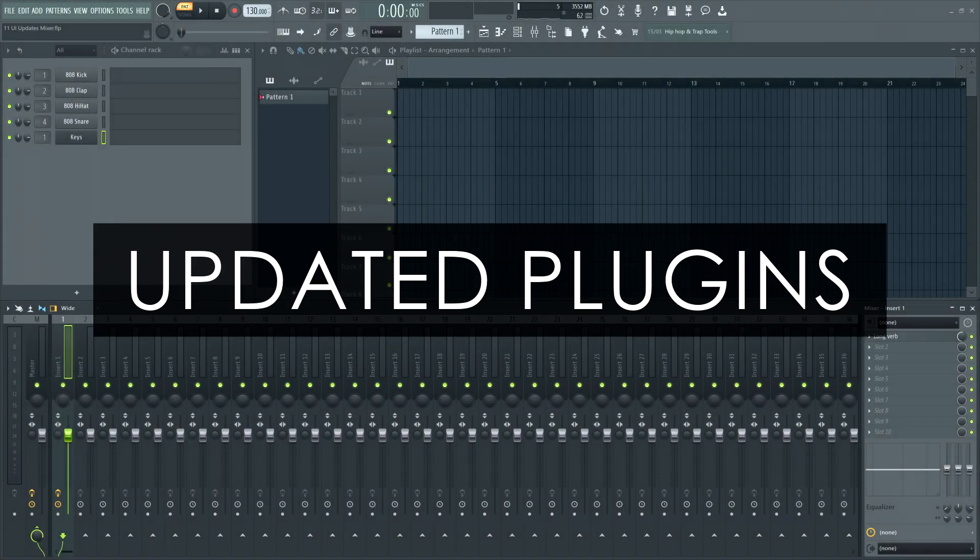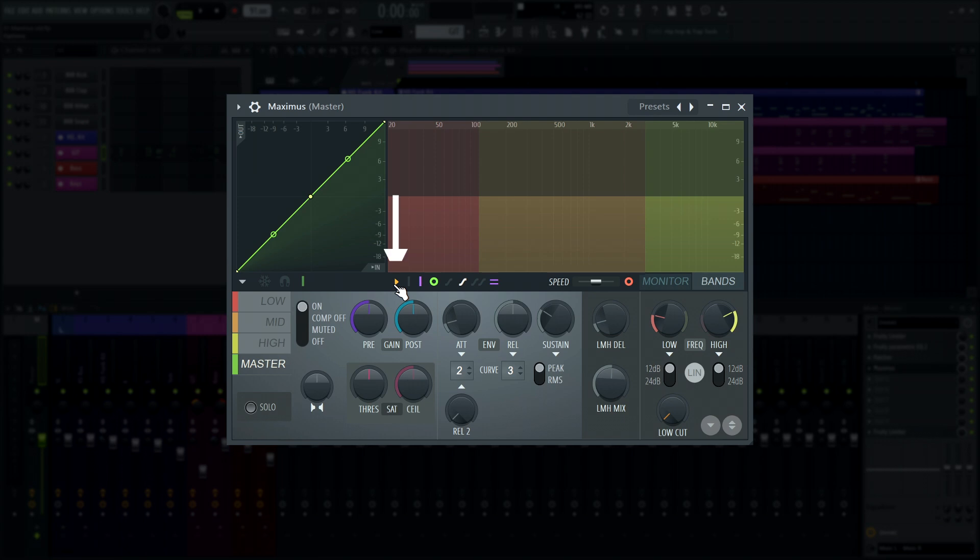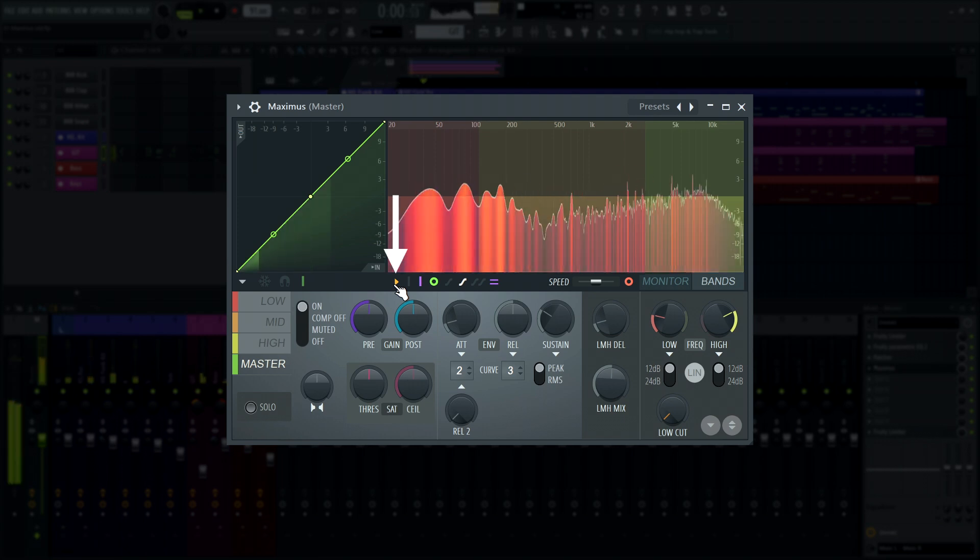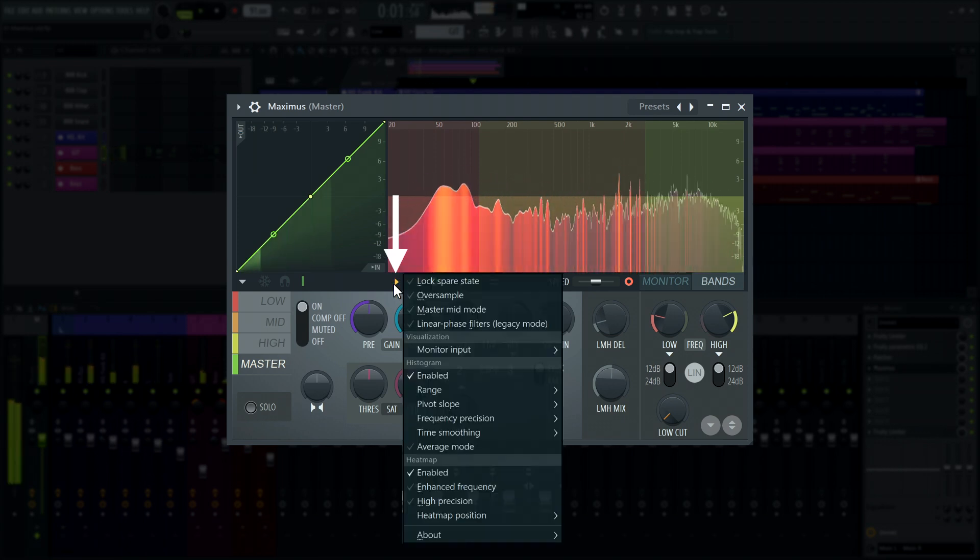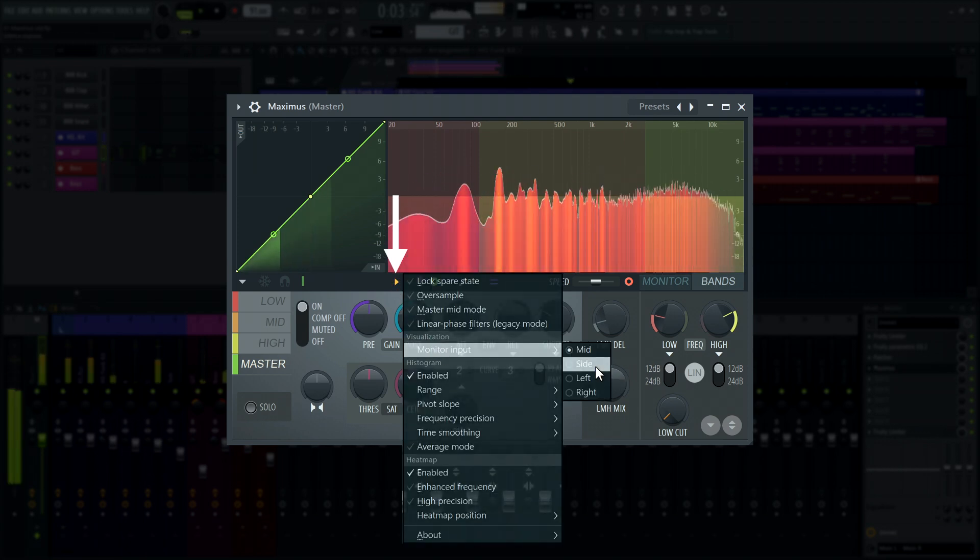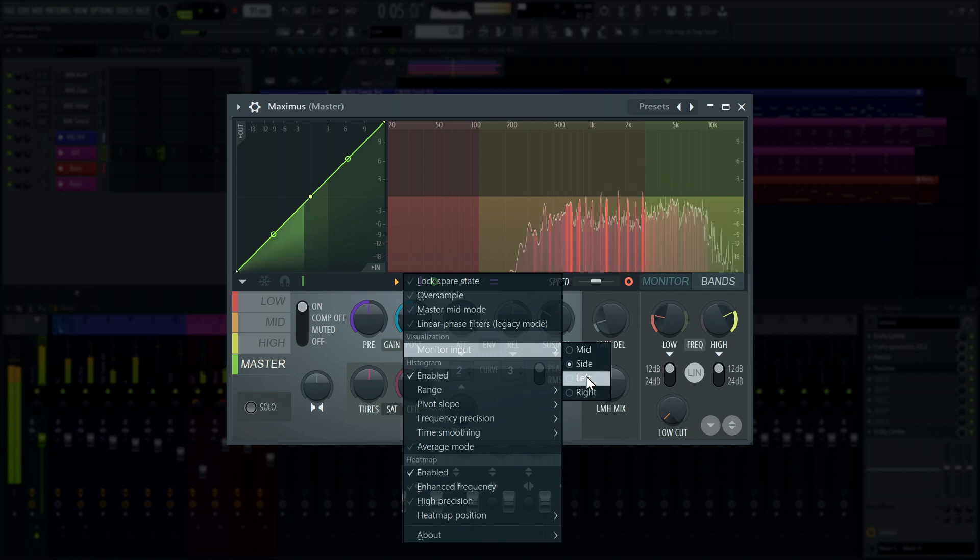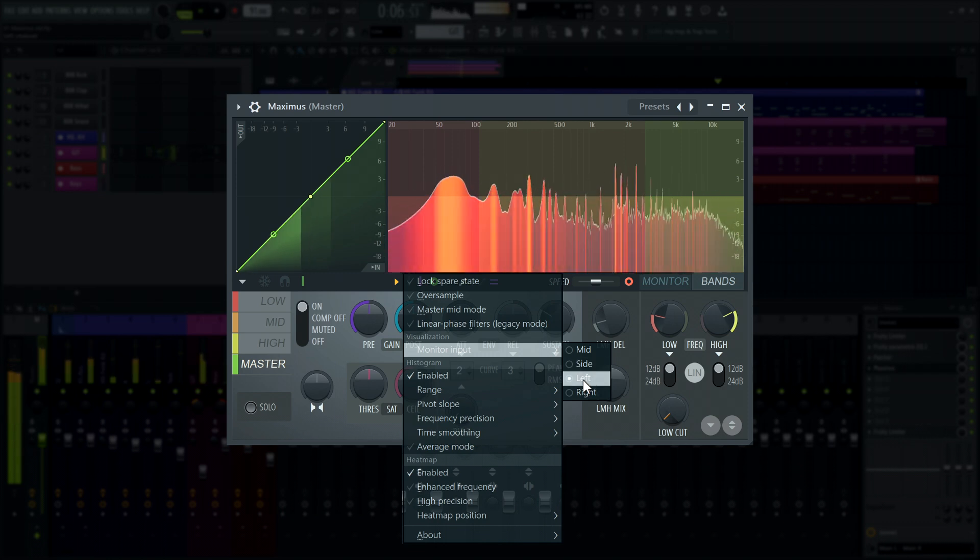Let's jump straight in with plugin updates. Maximus - We added the same input selector as Parametric EQ 2 for improved visualizations in the menu here. You can now monitor mid, side, left and right channels.